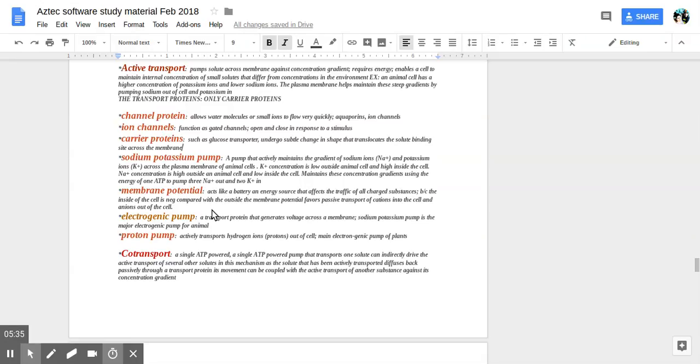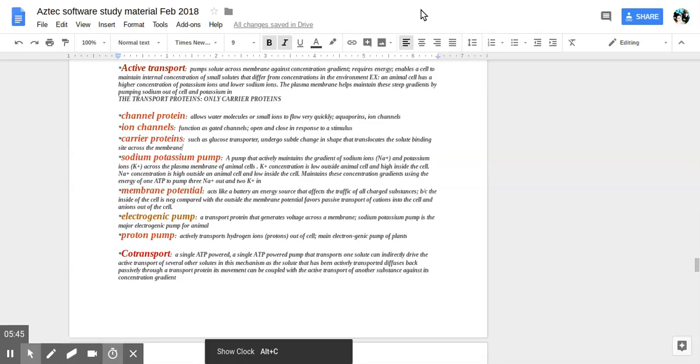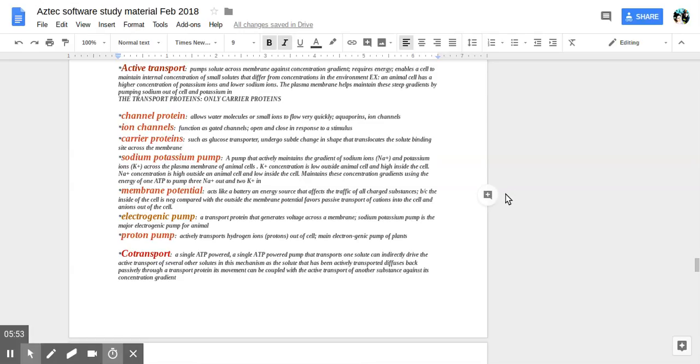Membrane potential acts like a battery, an energy source affecting traffic of all charged substances. Because the inside of the cell is negative compared with the outside, the membrane potential favors passive transport of cations into the cell. Cations are positive. And anions out of the cell.